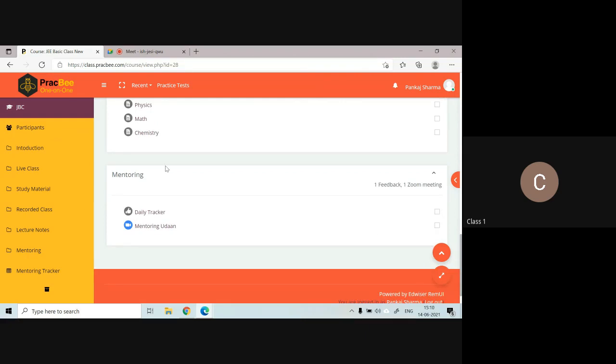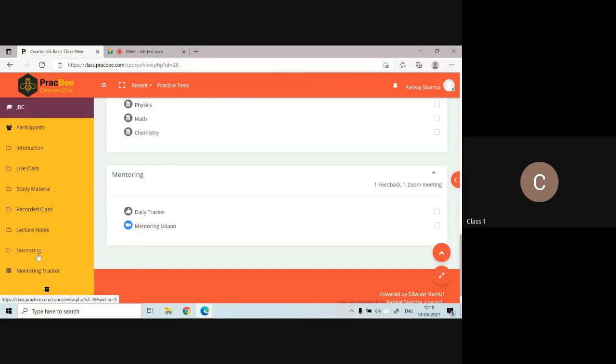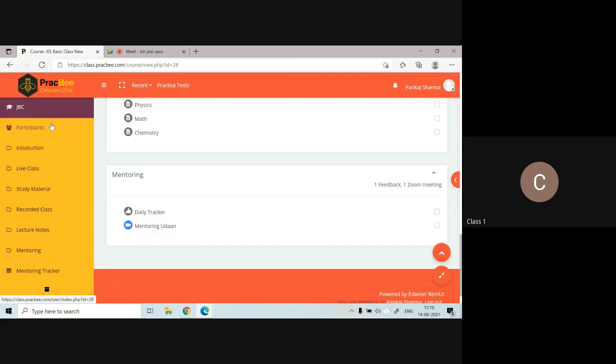There is one more addition to this dashboard on the left-hand side. In addition to these sections, you will be able to see something called practice test. There will be an option called practice test. As soon as you click on that practice test, a new tab will be opened and you will be able to access your test there.